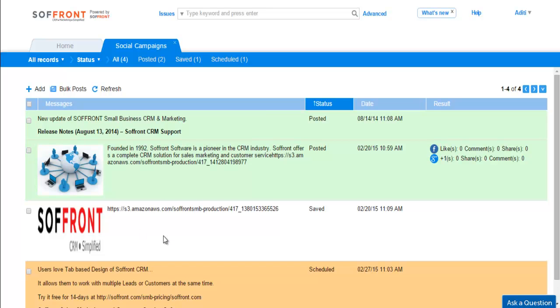For example, this way you can spot a saved post at a glance and schedule it or post it right away. You can also find out the performance of your post in different social media platforms from the results section. Social campaign list view is designed in a way so that everything you need to know about your post is in a single record.